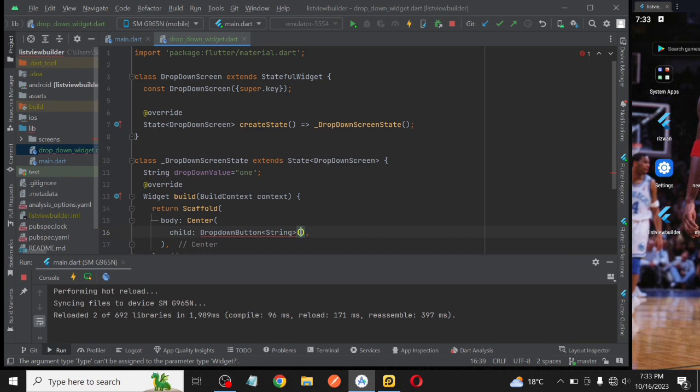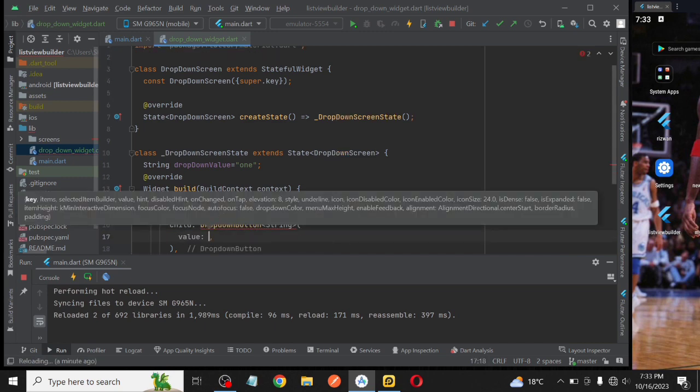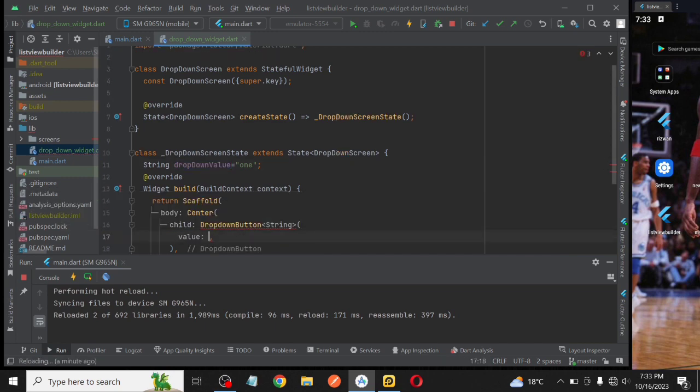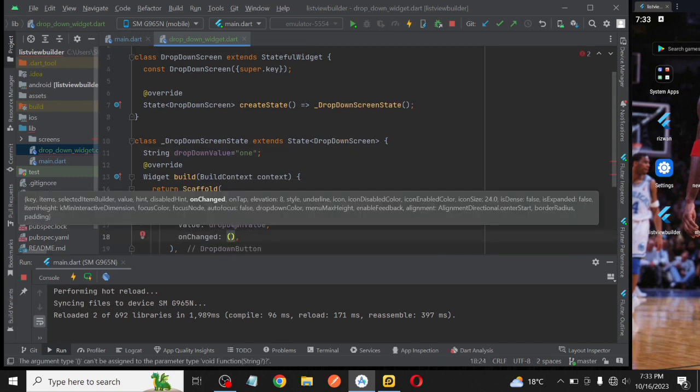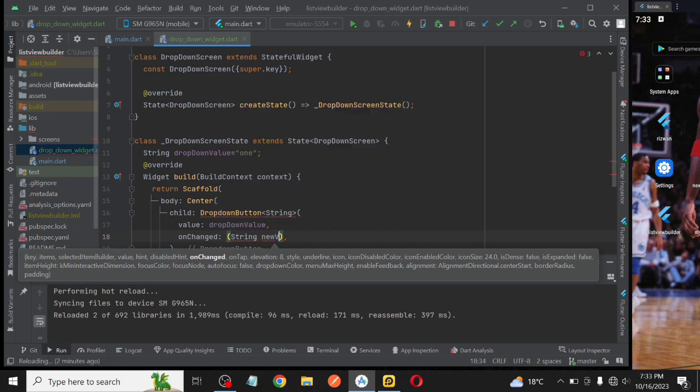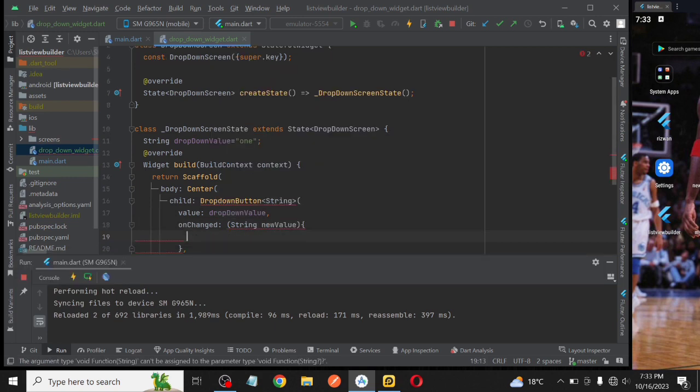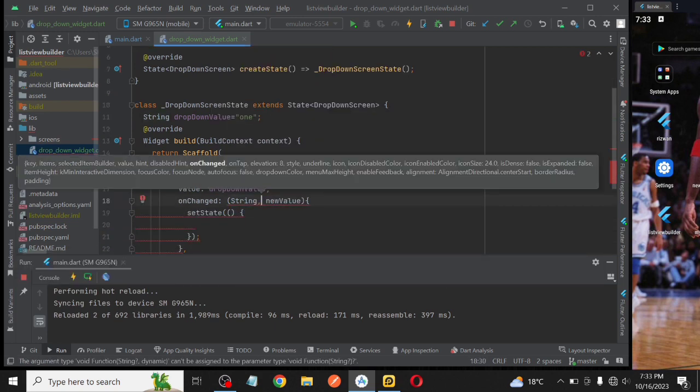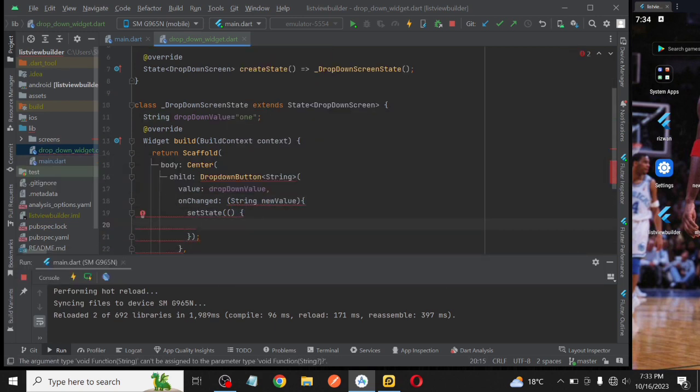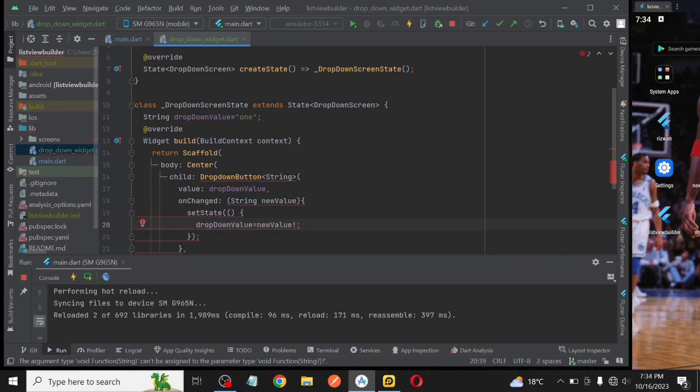In the body, we will create a dropdown button, and the value is the dropdown value that we declared on the top. On OnChange function, we will receive a new value, and with this, you can set state and set the value to the new value that you received.